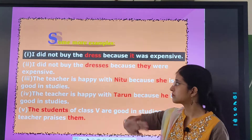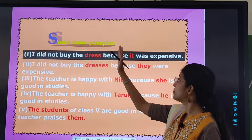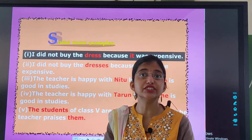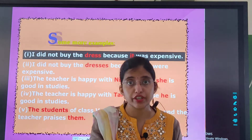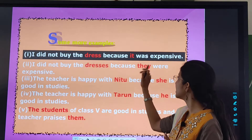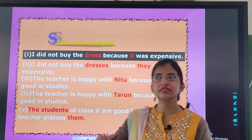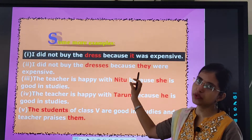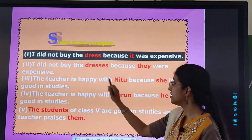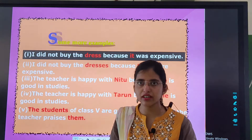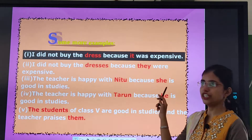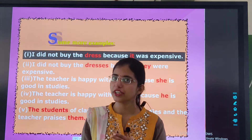Some more examples. I did not buy the dress because it was expensive. What is the gender of 'dress'? It is neuter gender because it is a non-living thing, so we use 'it.' I did not buy the dresses because they were expensive — 'dresses' is plural and 'they' is also plural. The teacher is happy with Nitu because she is good in studies. 'Nitu' is feminine gender and singular in number, and 'she' is also feminine gender and singular in number.